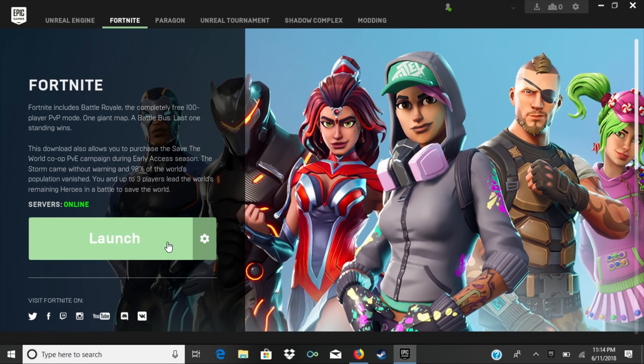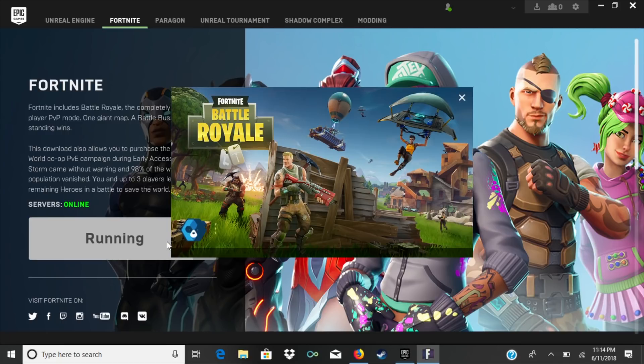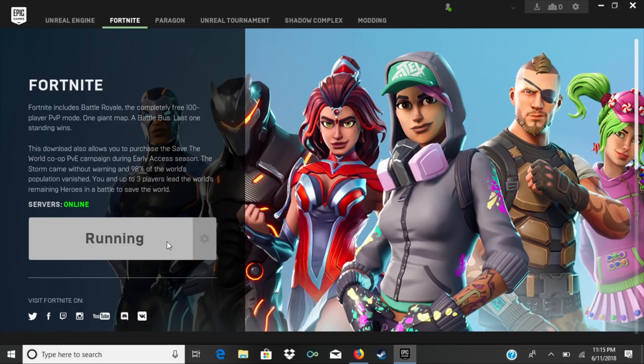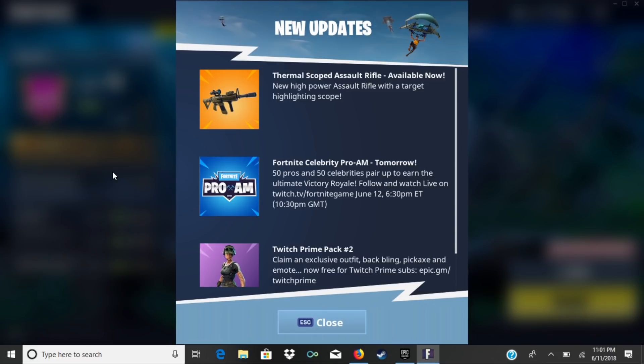Once it's done Fortnite is ready to play. It's going to load up and you might have to let it install any updates, but if you've played Fortnite before you're probably used to this.